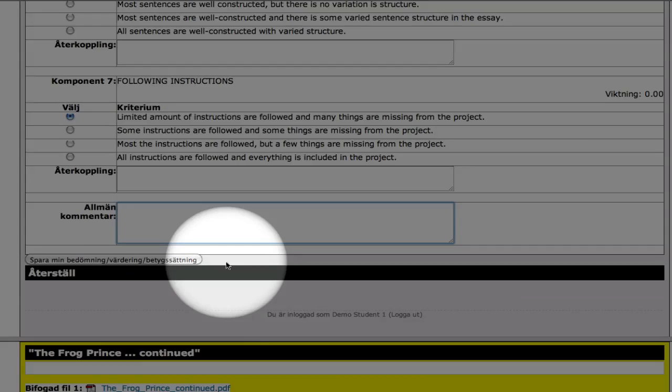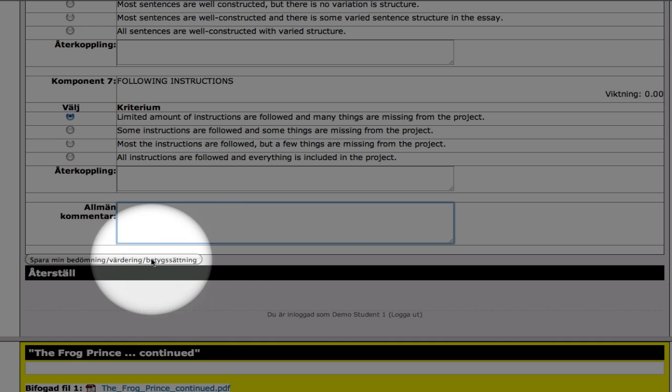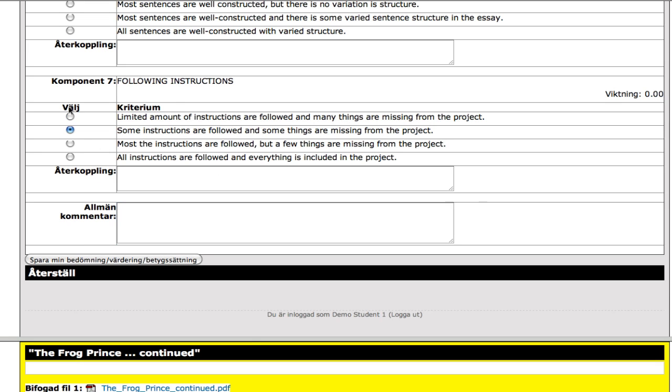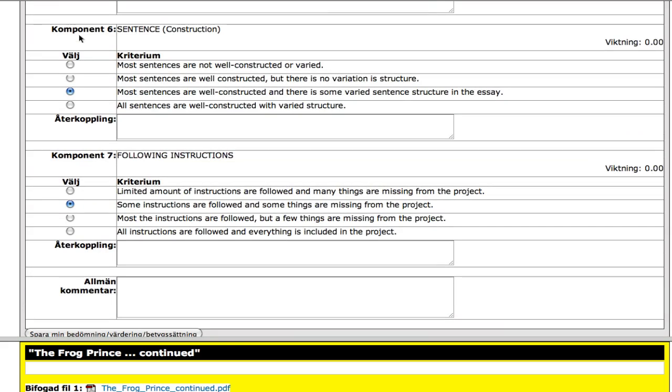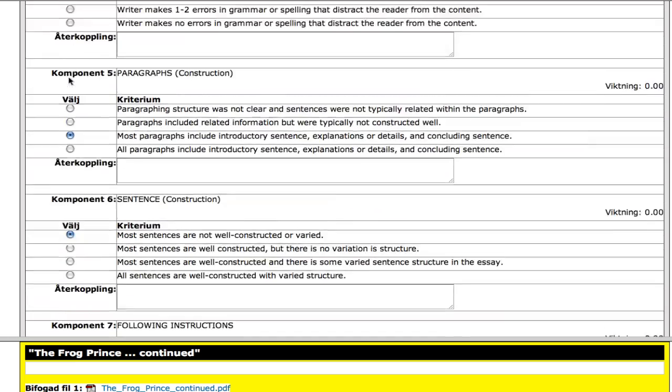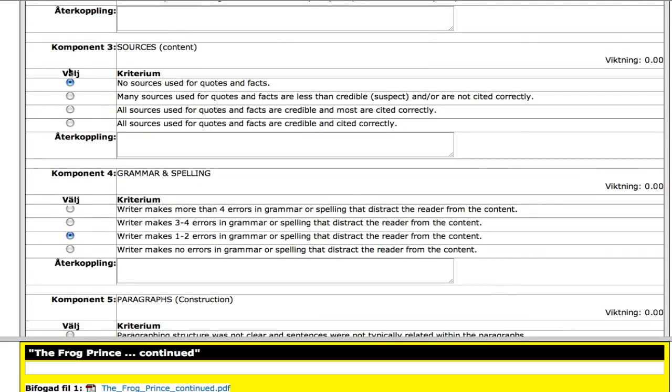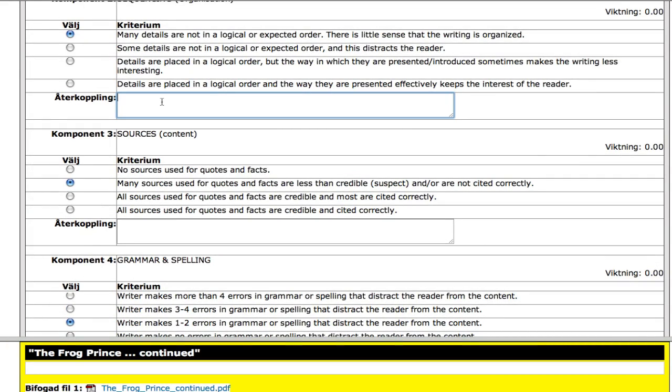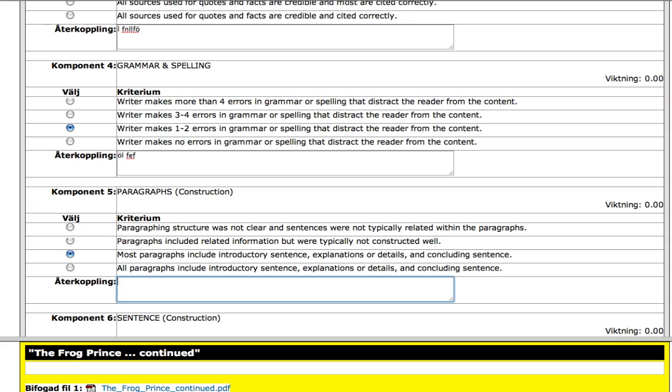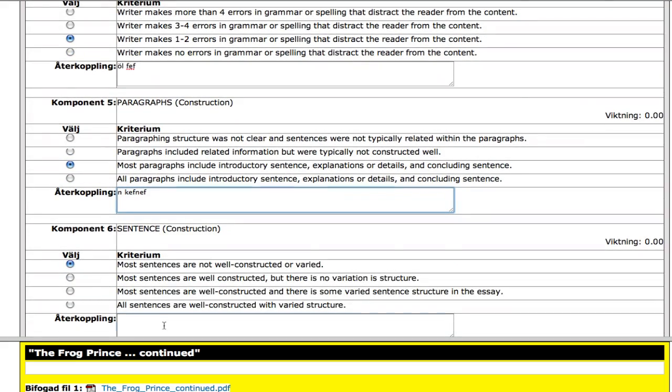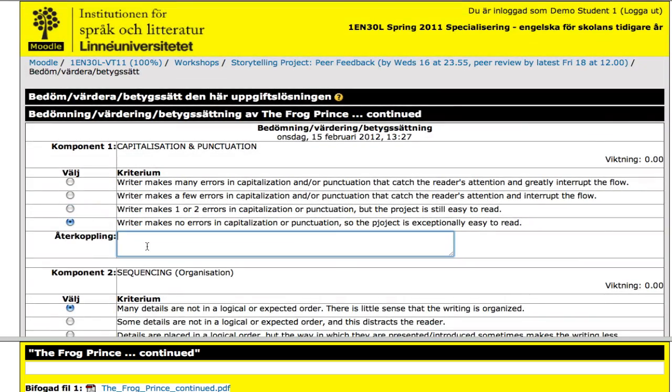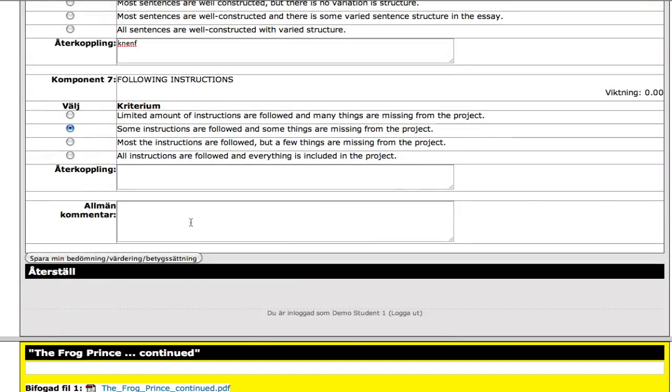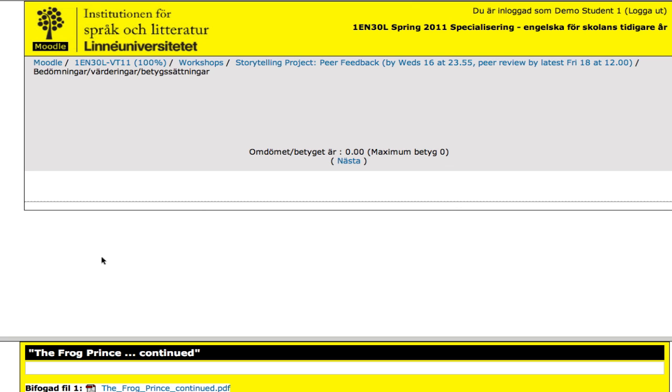And once you've done that, importantly, click on save my assessments. So I'm gonna just go ahead and click some things here just for the sake of it. And I'll go ahead and write some things in here so you get the idea of it. And then I'm gonna write some general comments. This was rather well done, for example. And I'm going to save my comments.